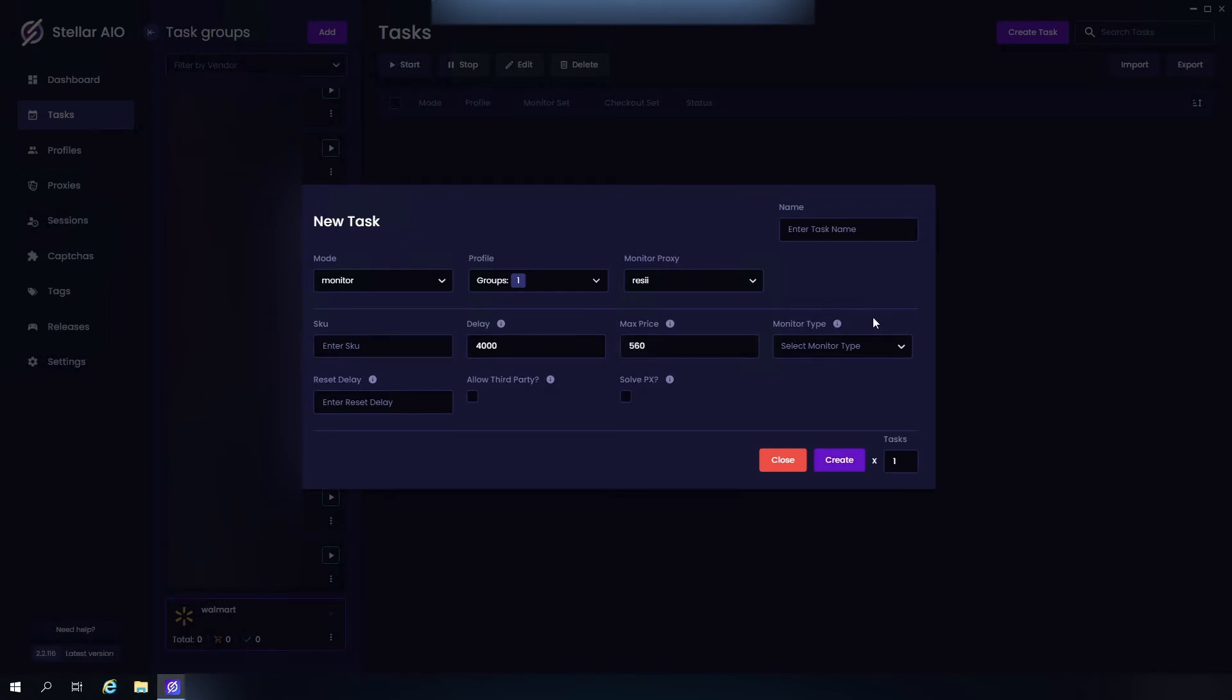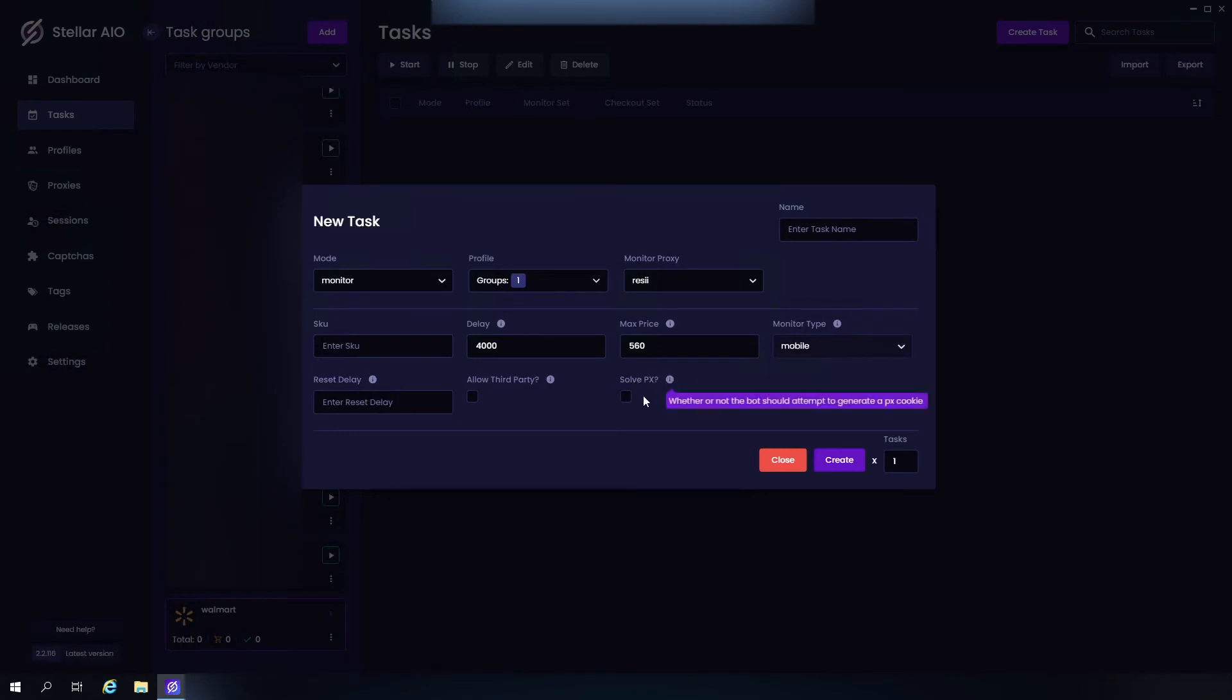Now Monitor Type is the way that the bot will monitor the item. We have Main and Mobile. Mobile will act as if you're monitoring from a mobile device, so we just choose Mobile or whichever one you prefer. Next we have our Reset Delay, we just leave it as how it is.